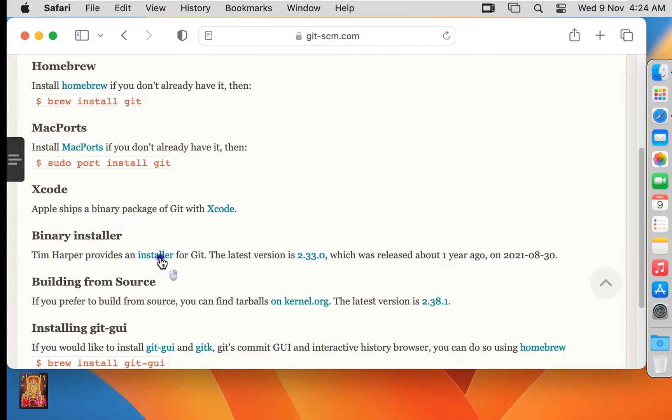About a year old. For the time being, I will install the GUI installer only. Click on installer.